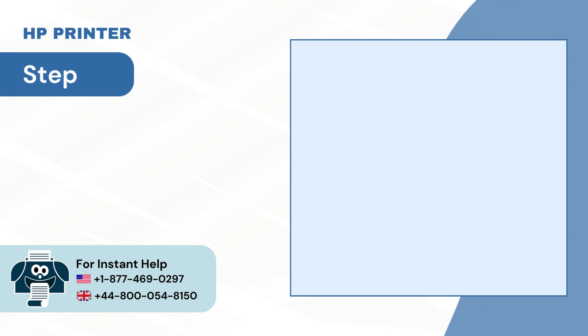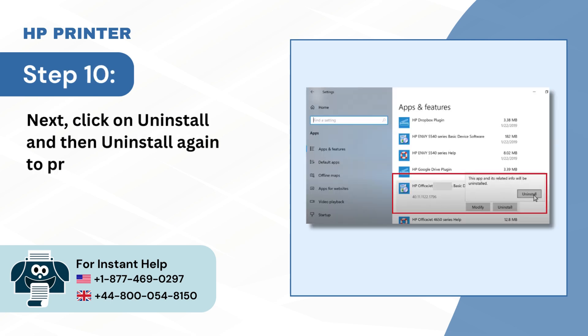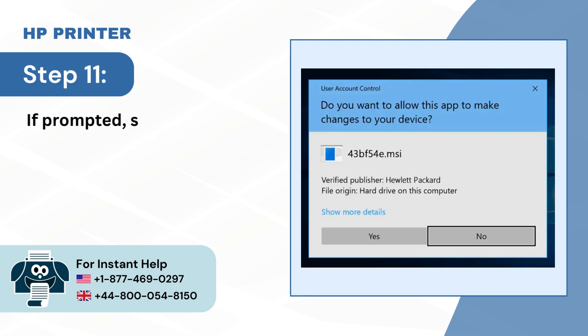Step 10: Next click on Uninstall and then Uninstall again to proceed. Step 11: If prompted, select Yes to confirm the removal process.